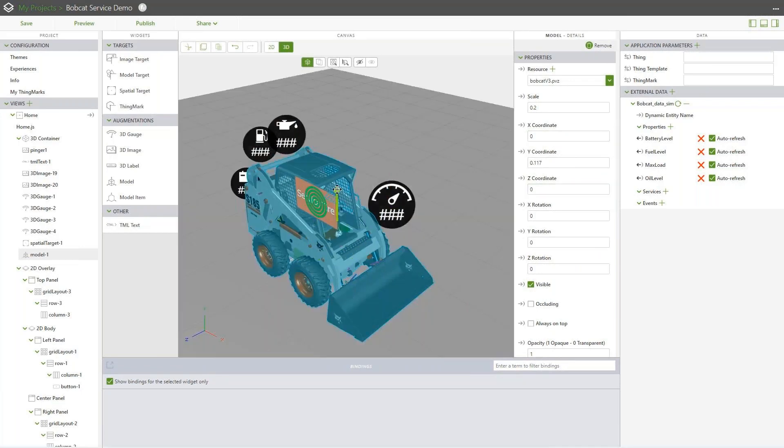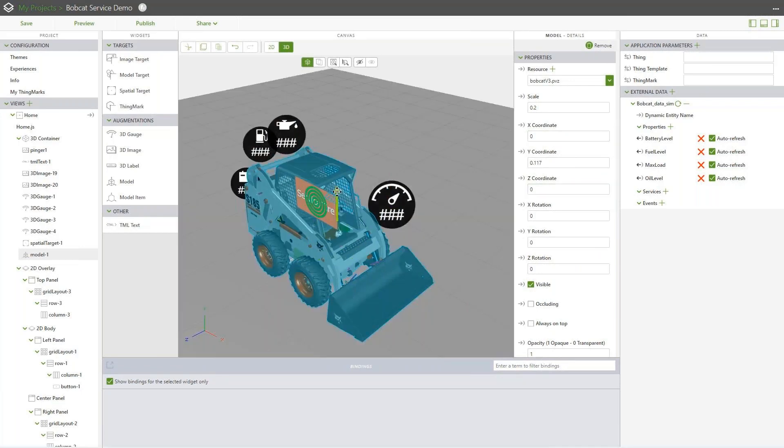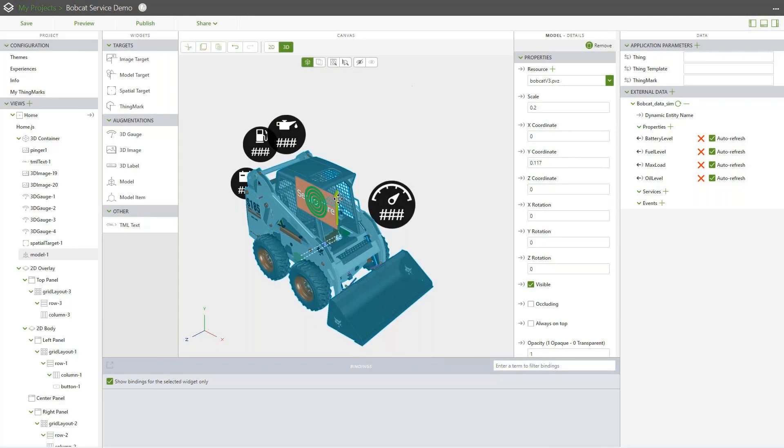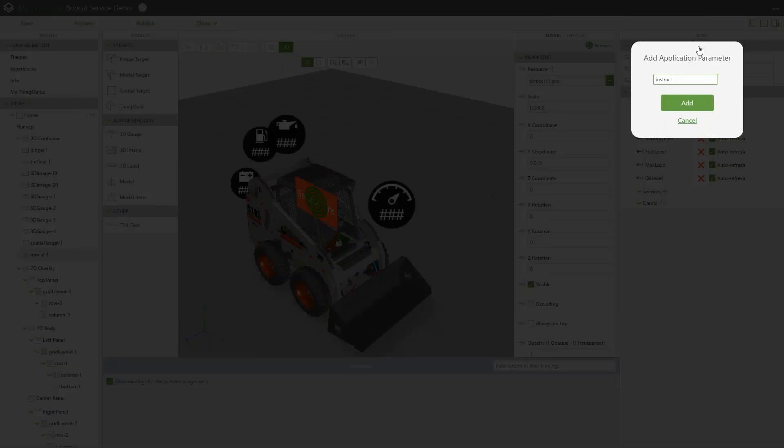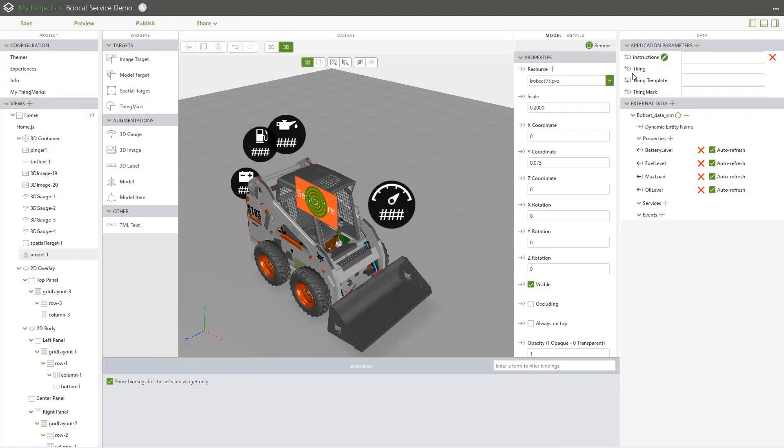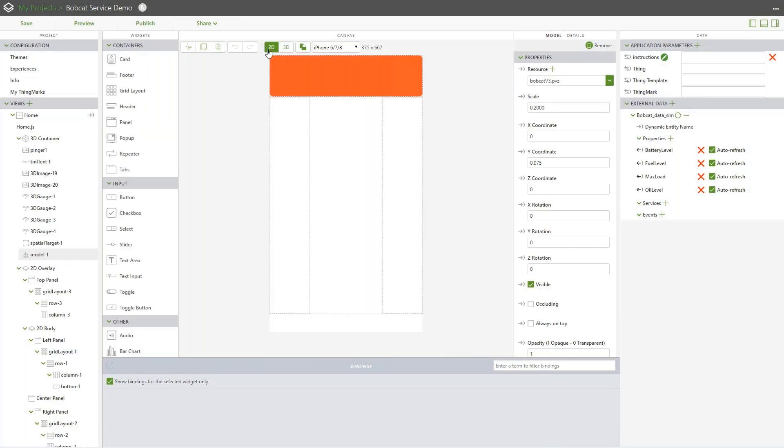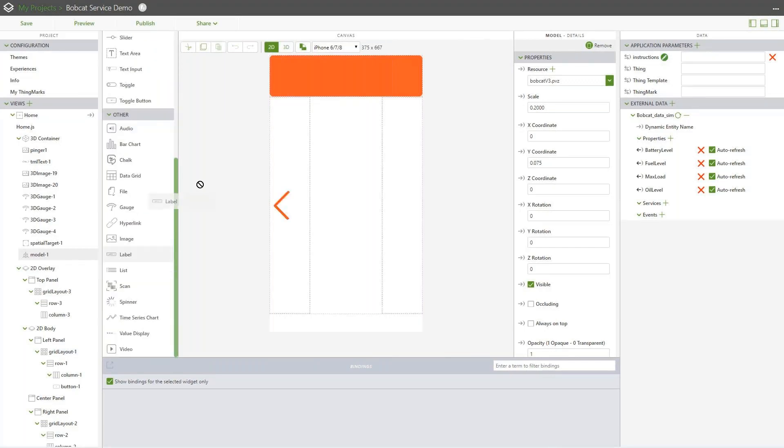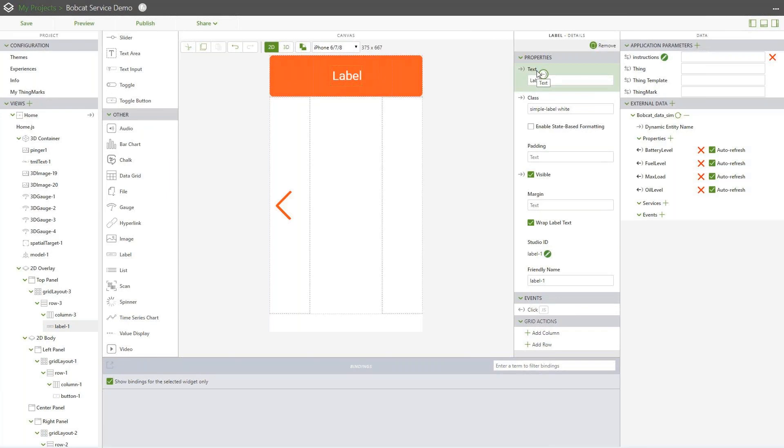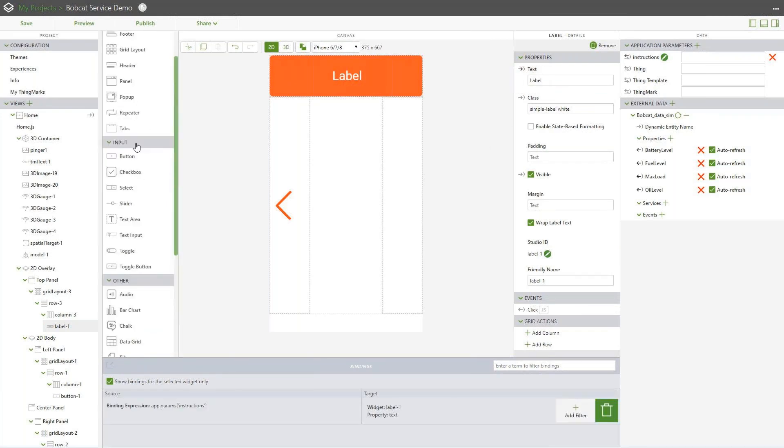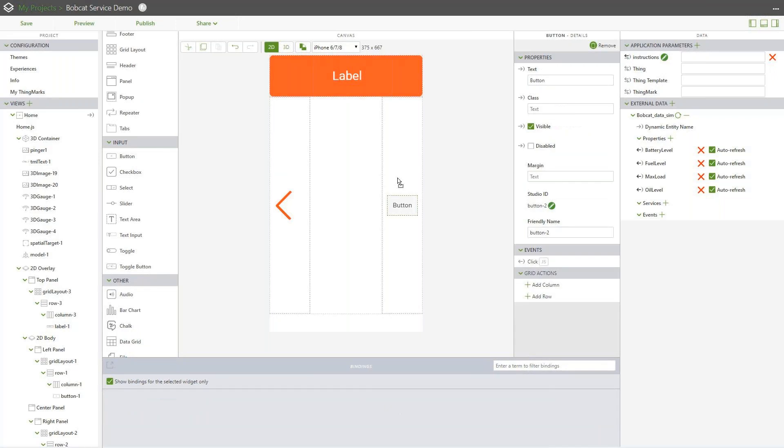So go ahead and line everything up here, make sure it looks the way we want it to. That looks pretty good there. And then what we'll do next here is we're going to go ahead and add an application parameter in. And what that's going to do is that's going to allow us to dynamically display some work instructions that we have coded in the back end in JavaScript. We'll also go ahead and apply a CSS class to this as well. We'll add those buttons in, and this is going to allow us to go forward and back inside of our animation.